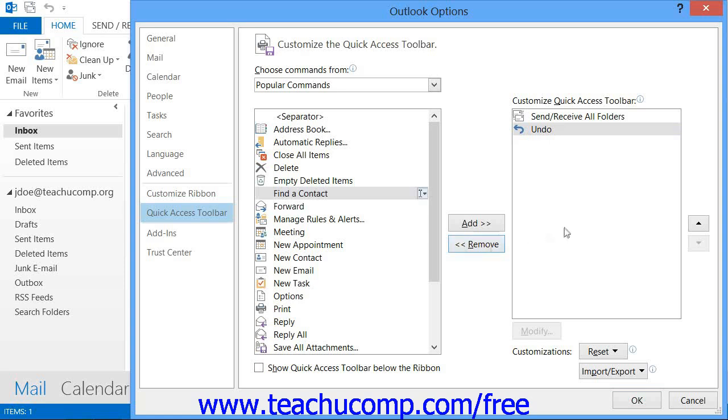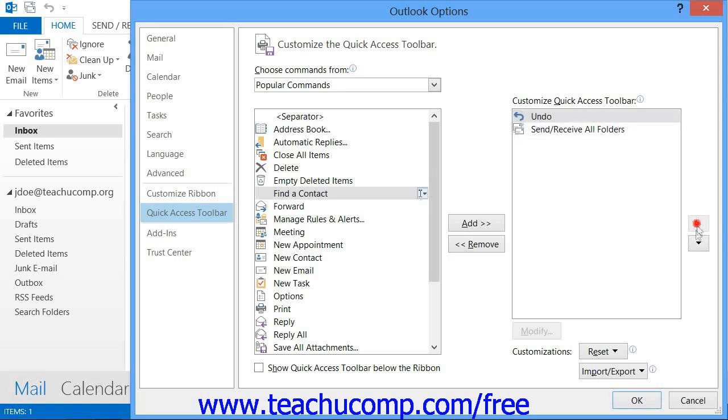Also, you can change the order in which the buttons appear within the Quick Access Toolbar by selecting a command within the list, and then clicking either the up or down arrow buttons to the right of this list.